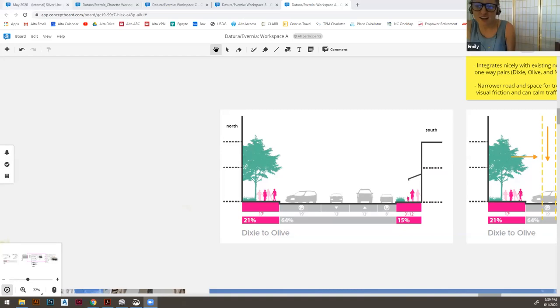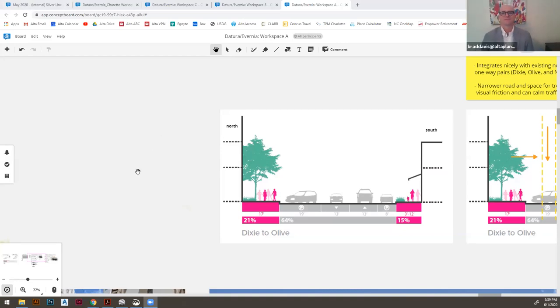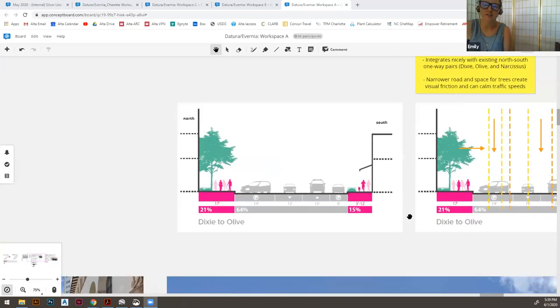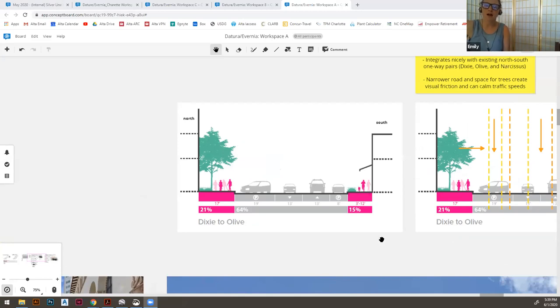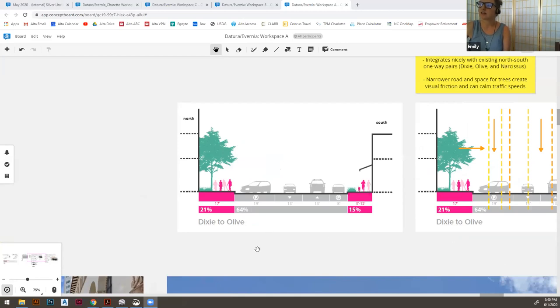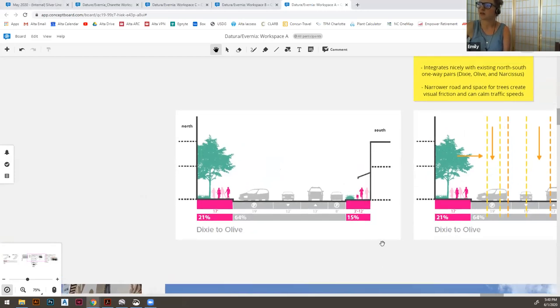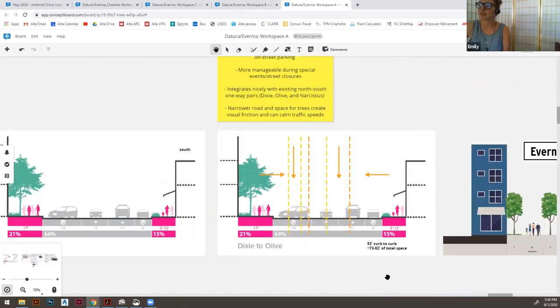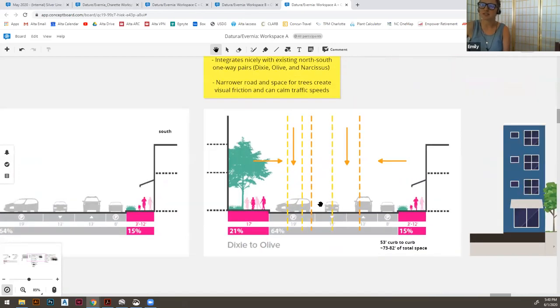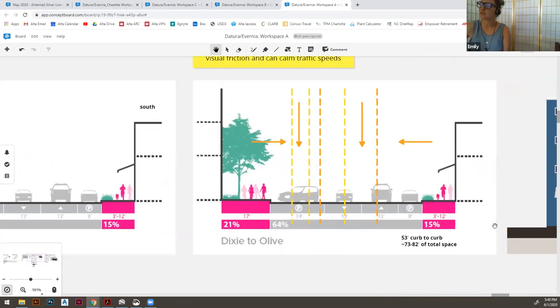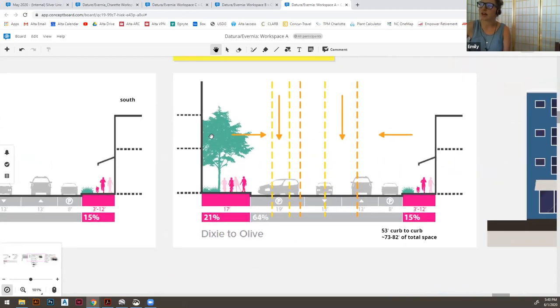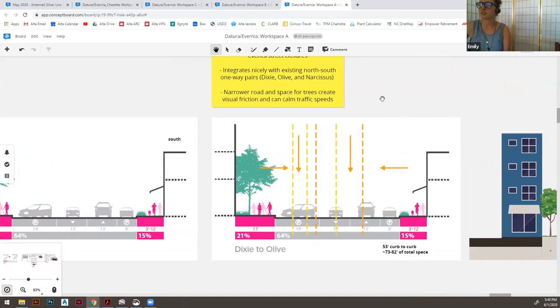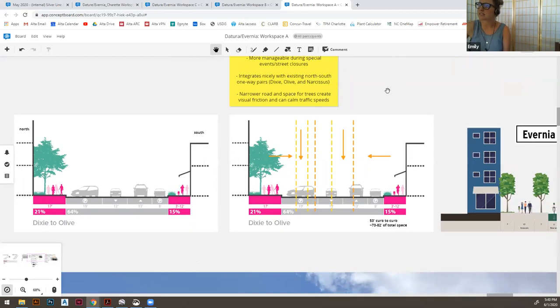Great. Thank you, Donnie. So like Donnie said, I am, or my team was testing the one-way conversion of Datura and Avernia street today. And that, the way we imagine that would work is they would be a pair. So Datura would be converted to an eastbound road and Avernia would be a westbound one-way road. So there are some great pluses to converting the street. As you can see, this is the existing cross section underneath. And if we just have one lane of traffic and we even keep the parking lane, we can still move the curbs in a lot and create a lot of pedestrian space and room for landscaped areas and room for activation.